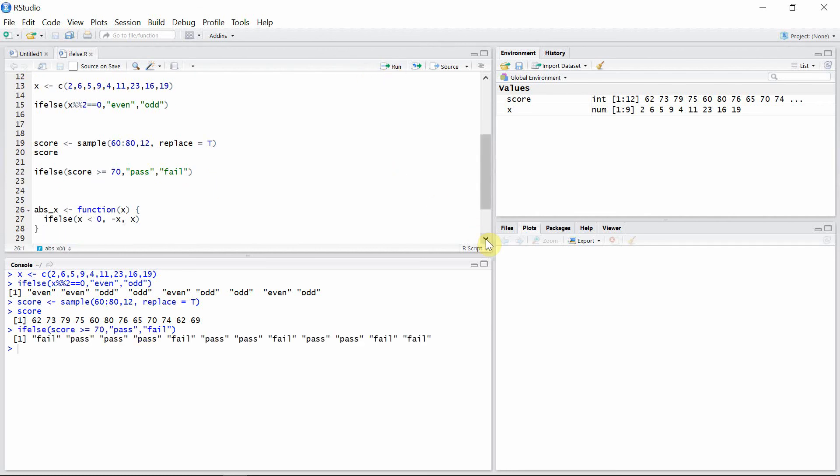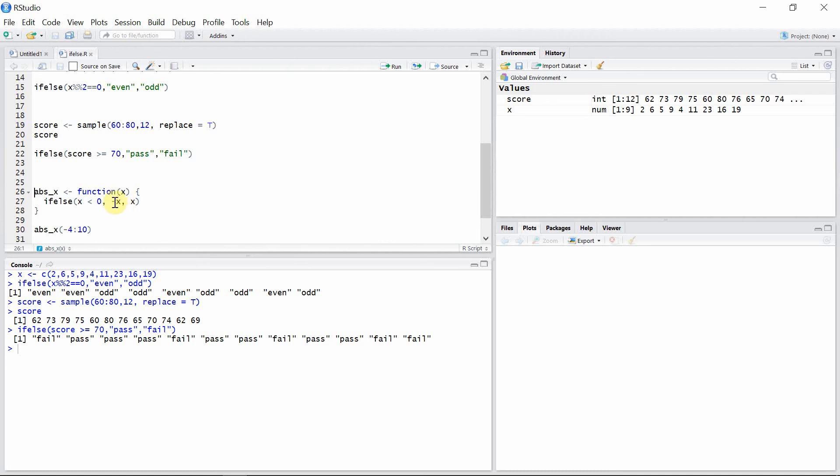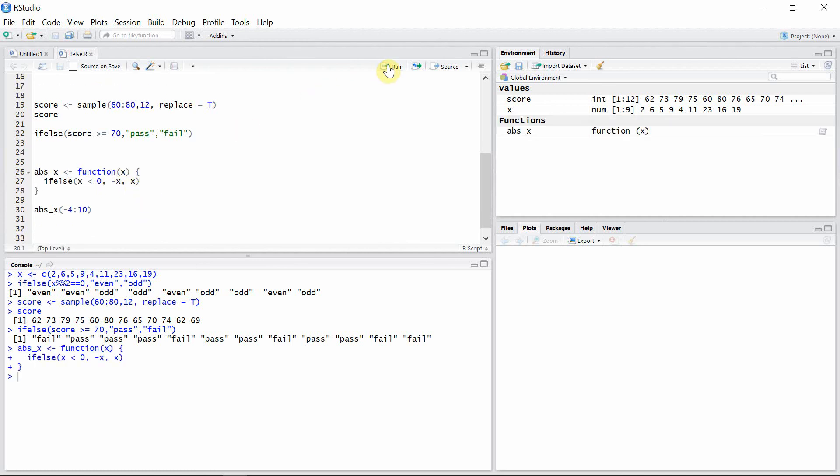Okay, now we can also create a function using ifelse function. Let's create a function abs_x of variable x, so that when x is less than 0, then multiply x by a negative sign, and when the condition is false, then simply print x. So let's create that function first of all.